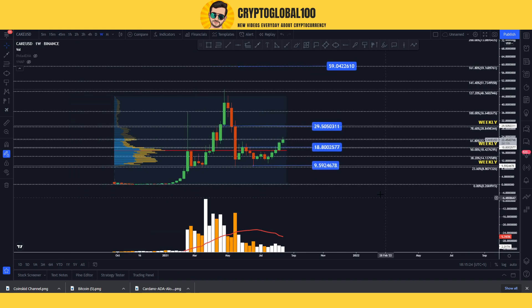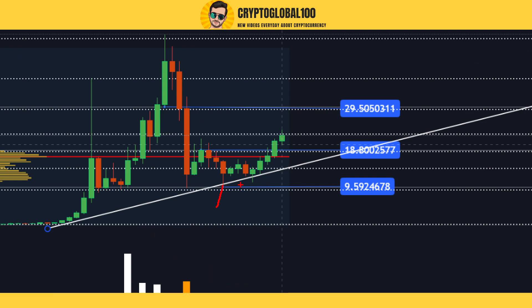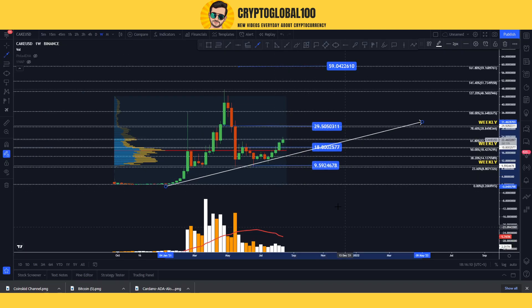For long-term buyers, CAKE has huge momentum going up. Drawing a trend line, we got one touch, two touches, and more — which is a good trend line. The price might move towards this area, which is a golden entry — a confluence point where the horizontal support and the diagonal support areas match up. You can place your buy orders for long entries there. That's my prediction for CAKE.